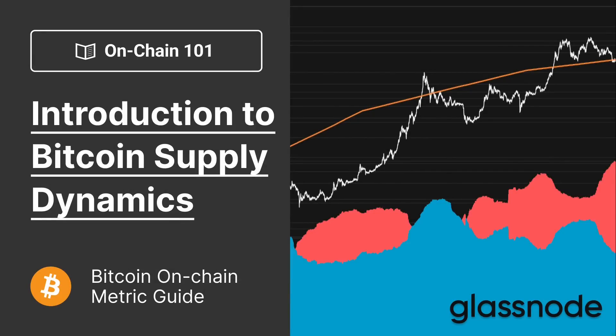Hello everyone, and welcome to your Glassnode OnChain 101, where this week we're focusing on a very important topic, which is an introduction to Bitcoin supply dynamics.